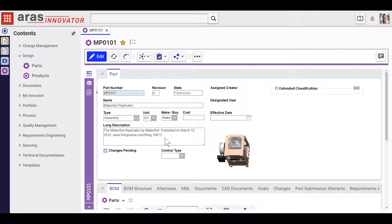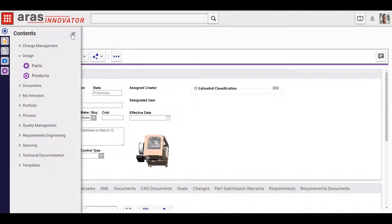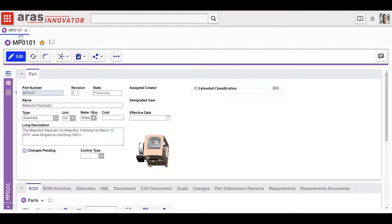If you're a multitasker like I am, nothing makes you happier than seeing all your work laid out side by side in front of you right where you need it. But if you'd rather focus on one thing at a time, that's an option too in the new ARAS Innovator version 12 user experience.